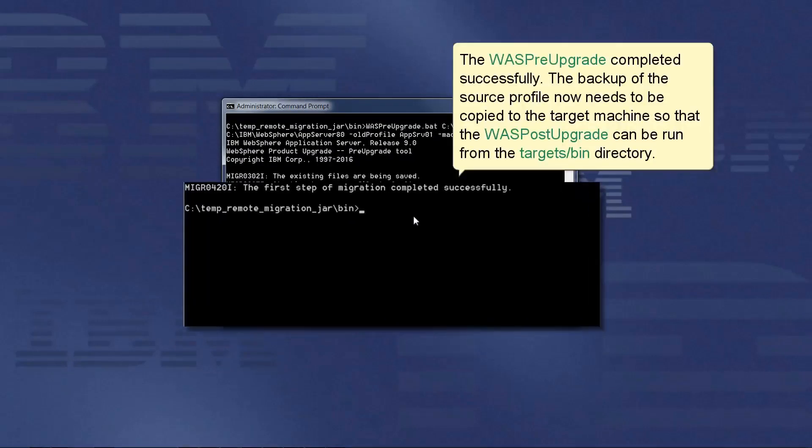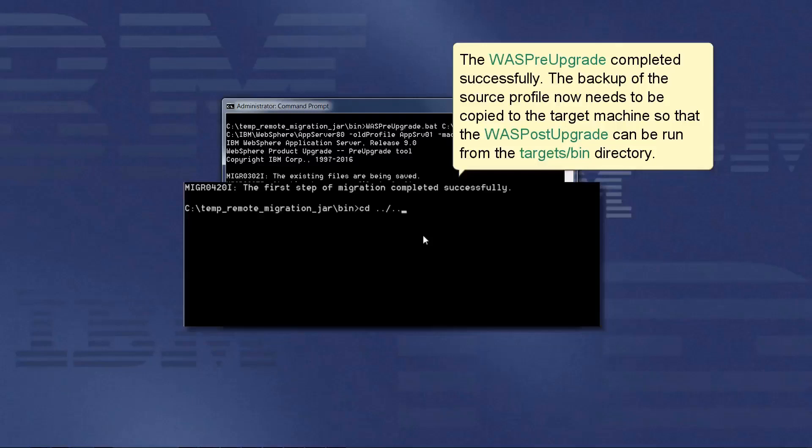The WASPreUpgrade completed successfully. The backup of the source profile now needs to be copied to the target machine so that the WASPostUpgrade can be run from the target bin directory.